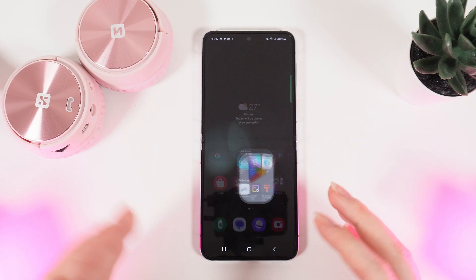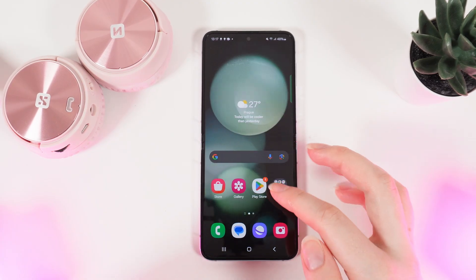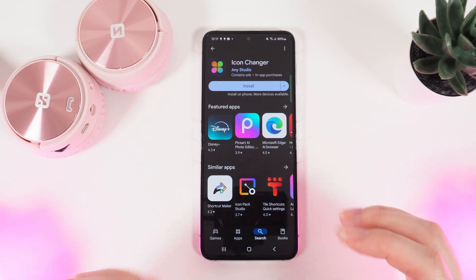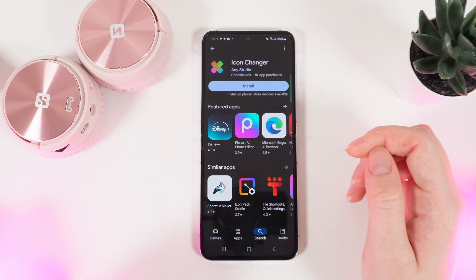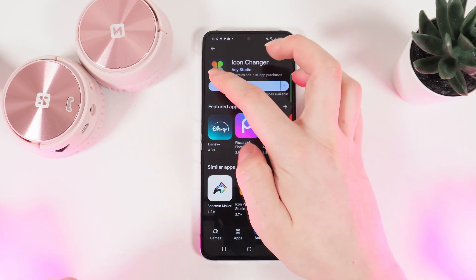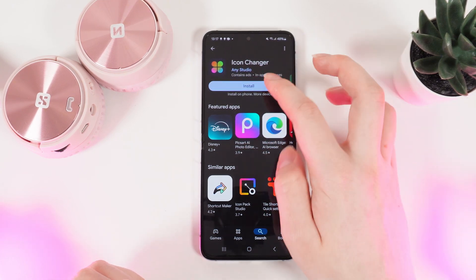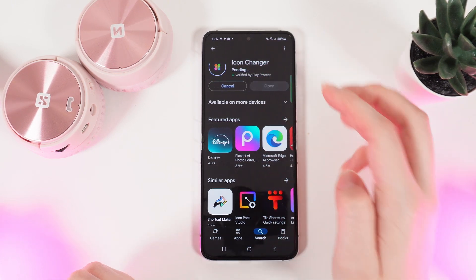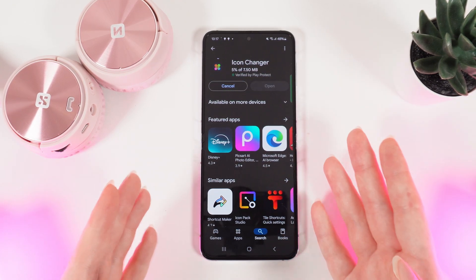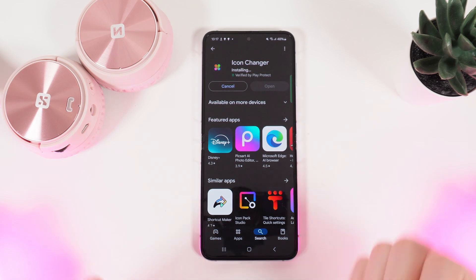First, we need to go to our Play Store and find the application named Icon Changer. Then we need to click on Install and wait until it downloads.